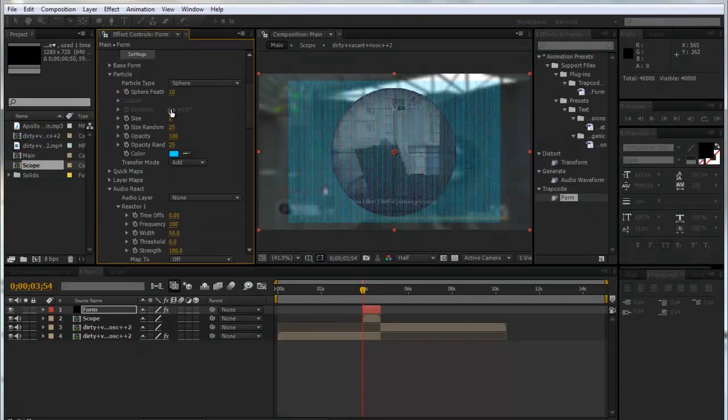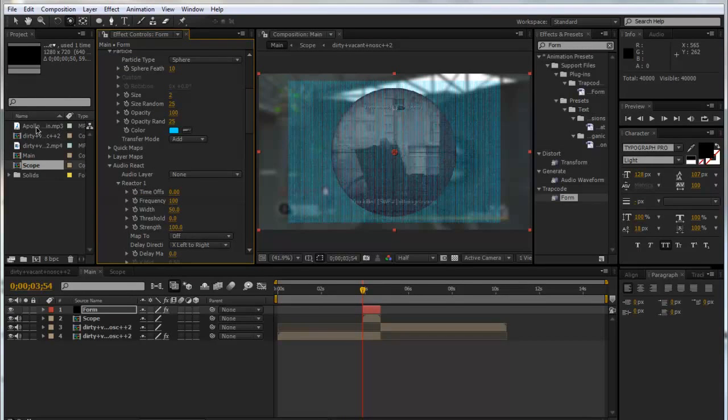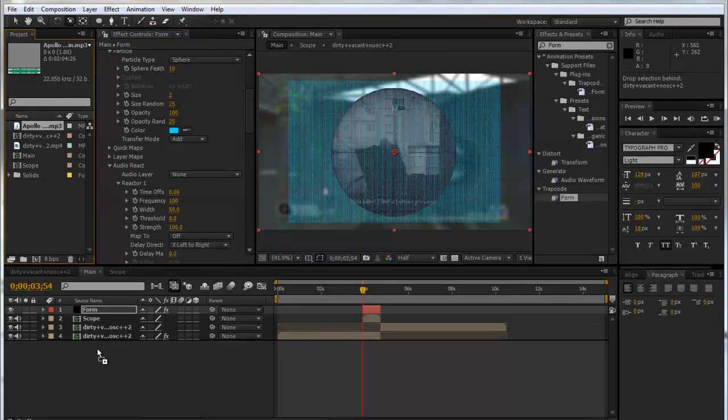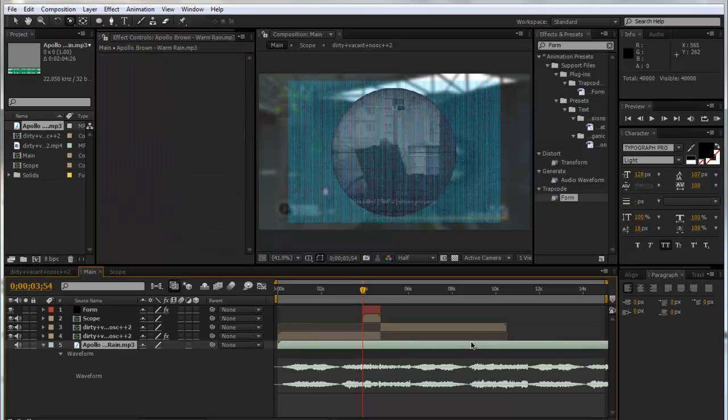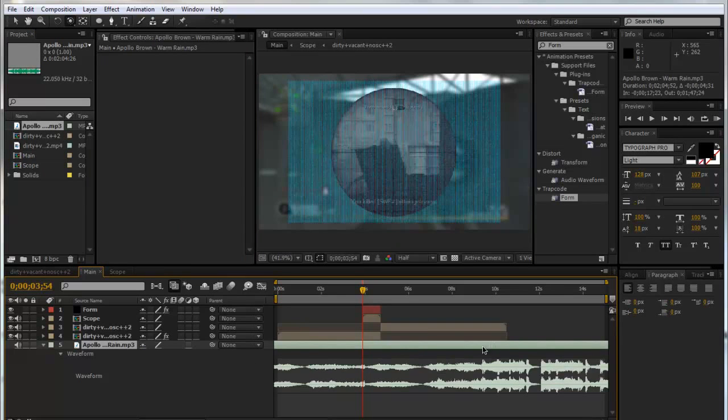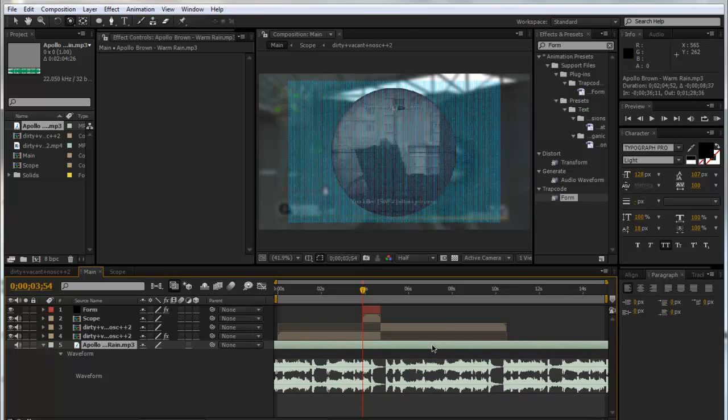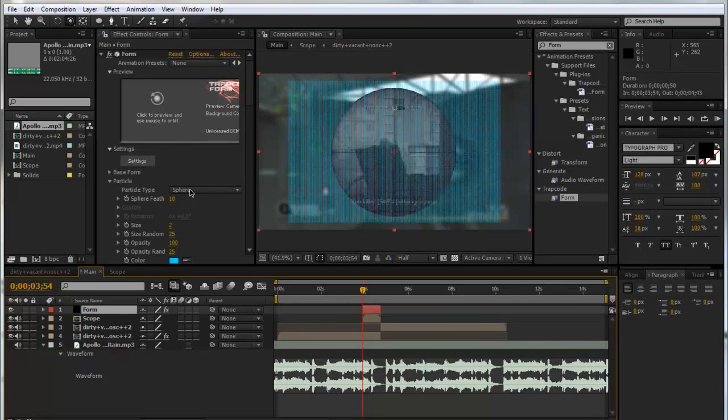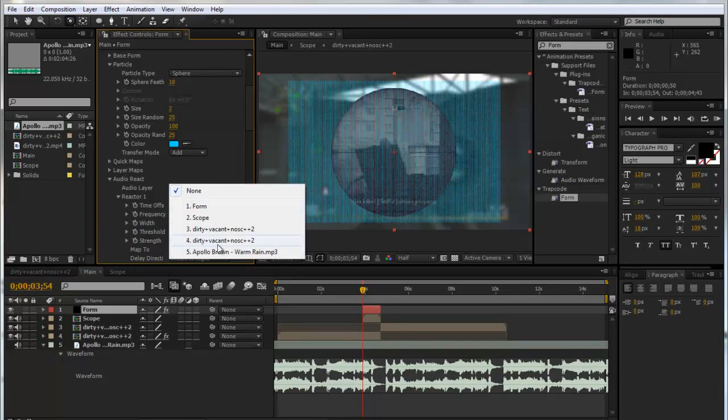That's looking good. Now we're going to drag in our song as well and click L L to get up the waveform. We'll just drag it across to get to the more exciting part of the song. Obviously you'll want to have your song lined up. So we'll go to the Audio React tab again and click on our Audio Layer and make it the song.